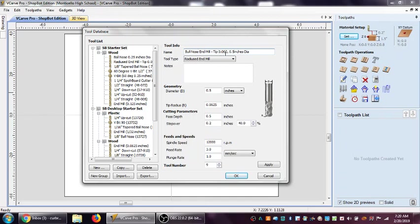The tip is .063. That means that the radius of that tip is a sixteenth of an inch, even though the diameter is a half inch diameter.